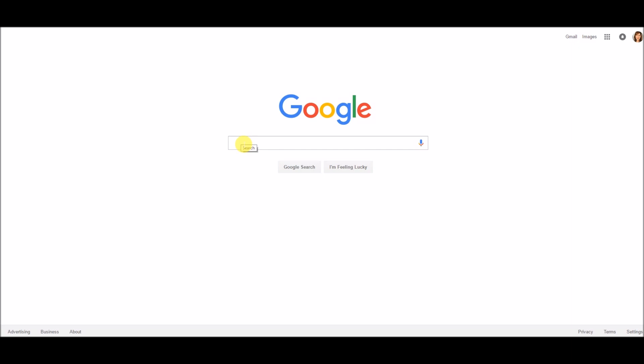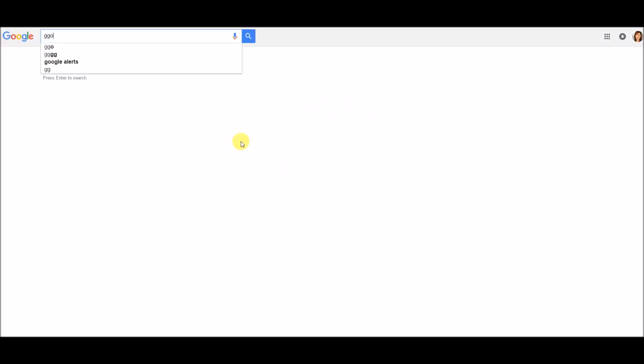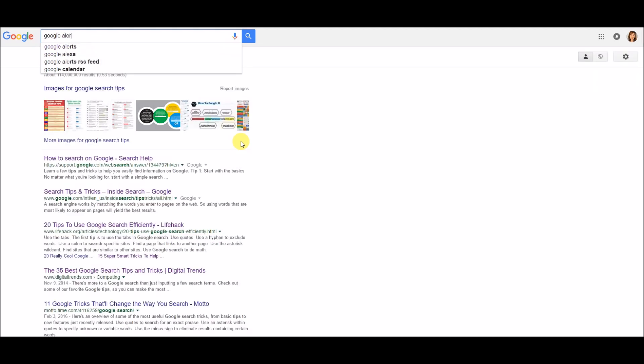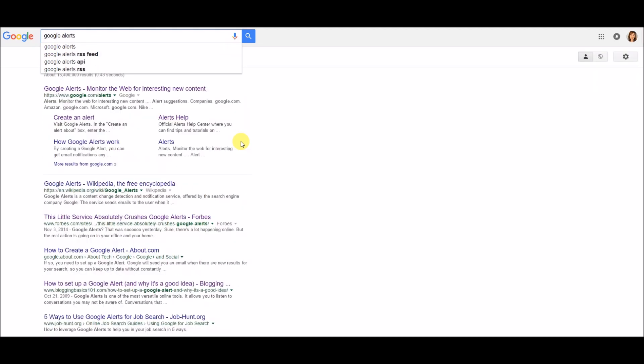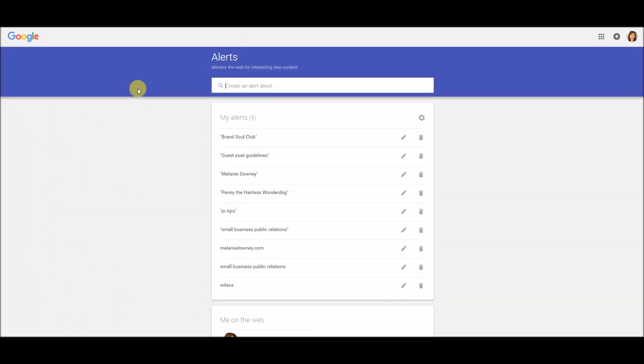Then you just head on over to Google, do a search for Google Alerts. It pops up right here at the top. You click on that and it takes you right to your alerts.